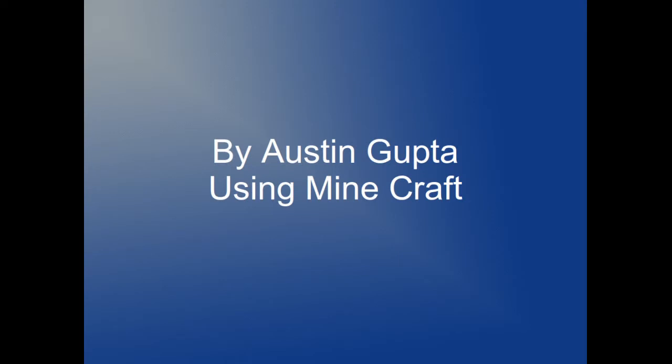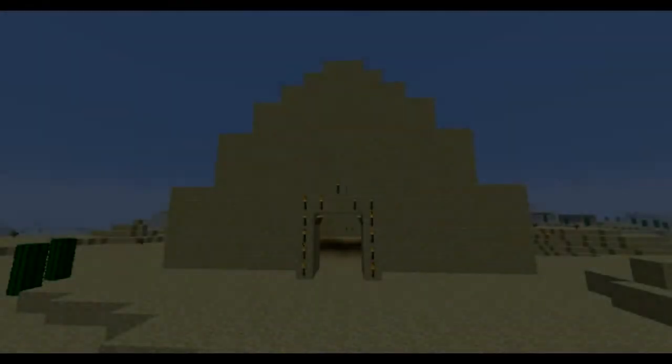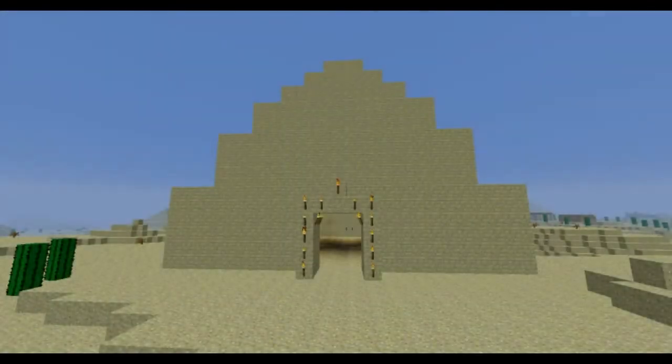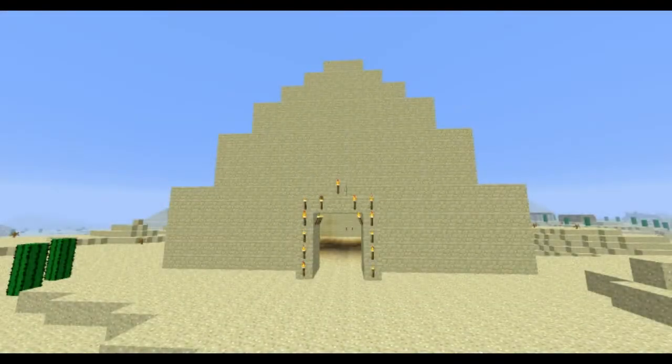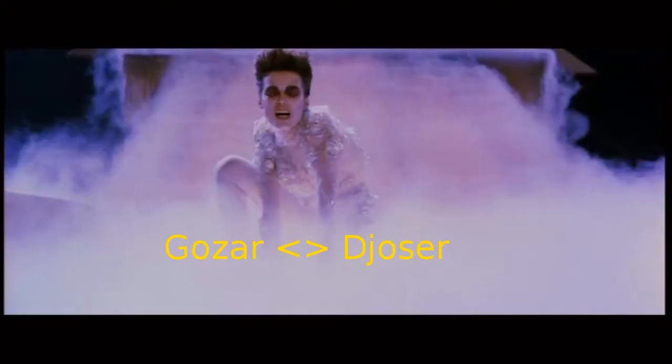Hey, this is Austin Gupta. This is Osho's pyramid simulation using Minecraft. When I told my dad about this project, he thought it was Goozle from Goosebusters. But it's not.